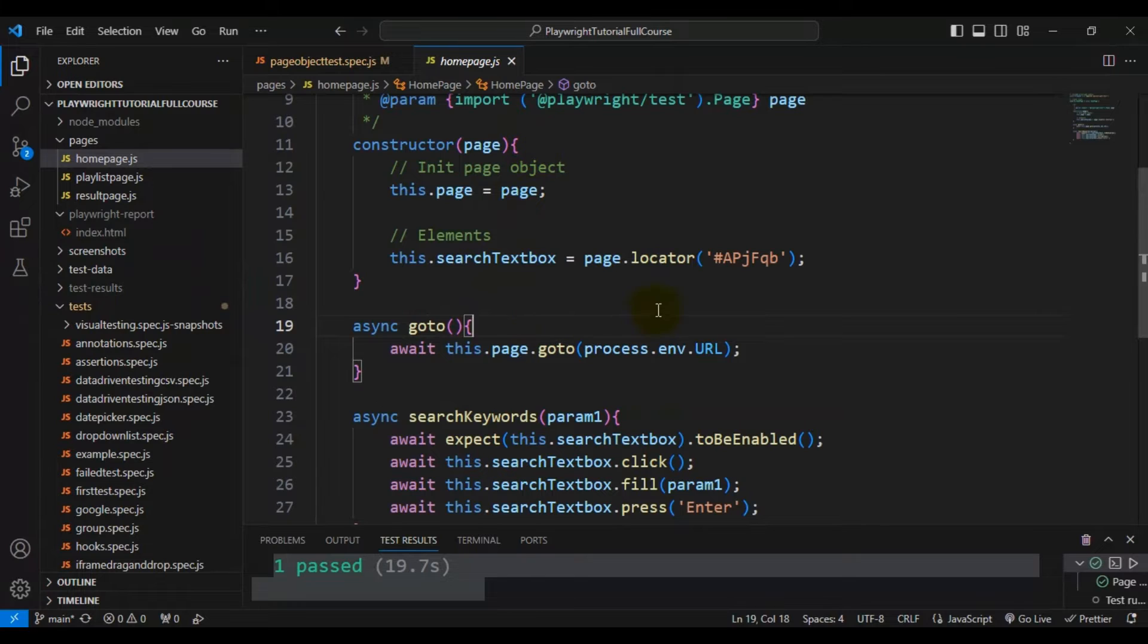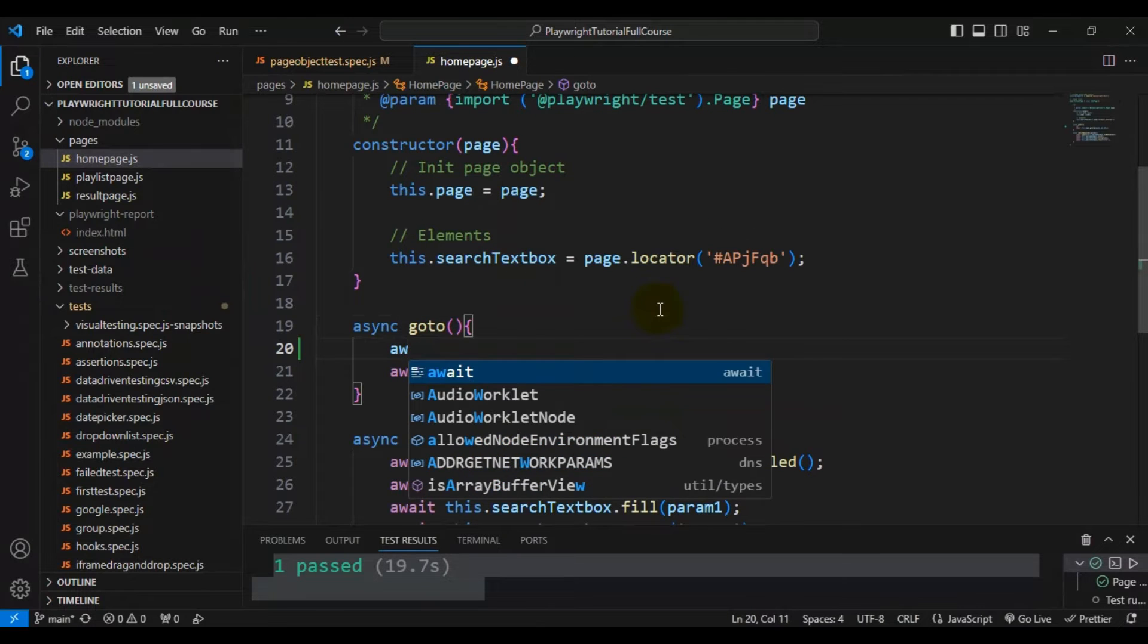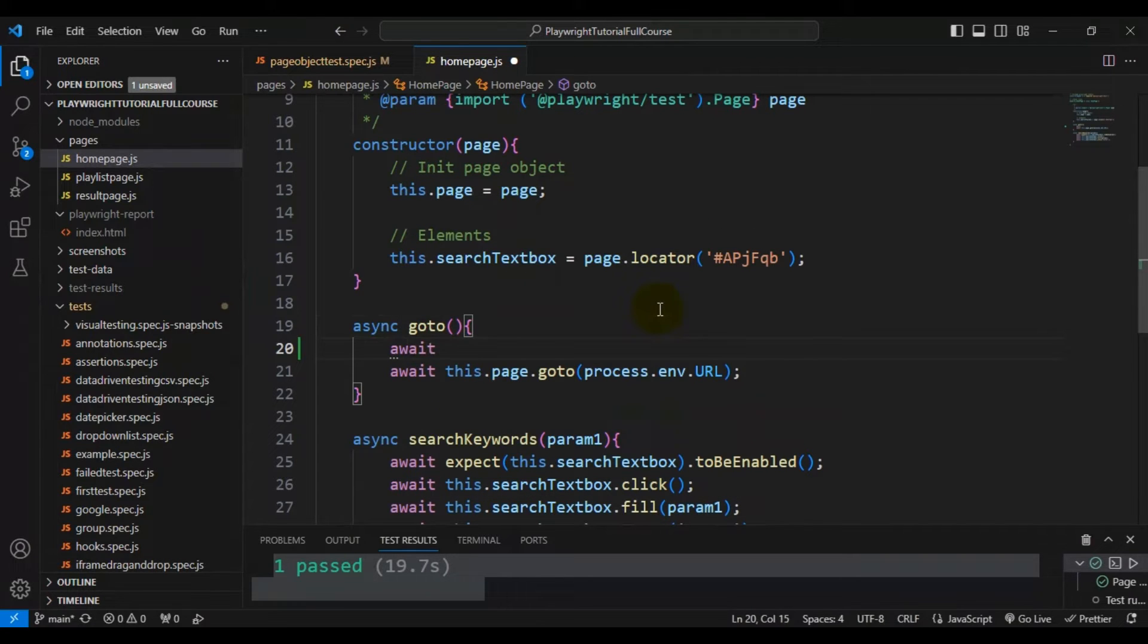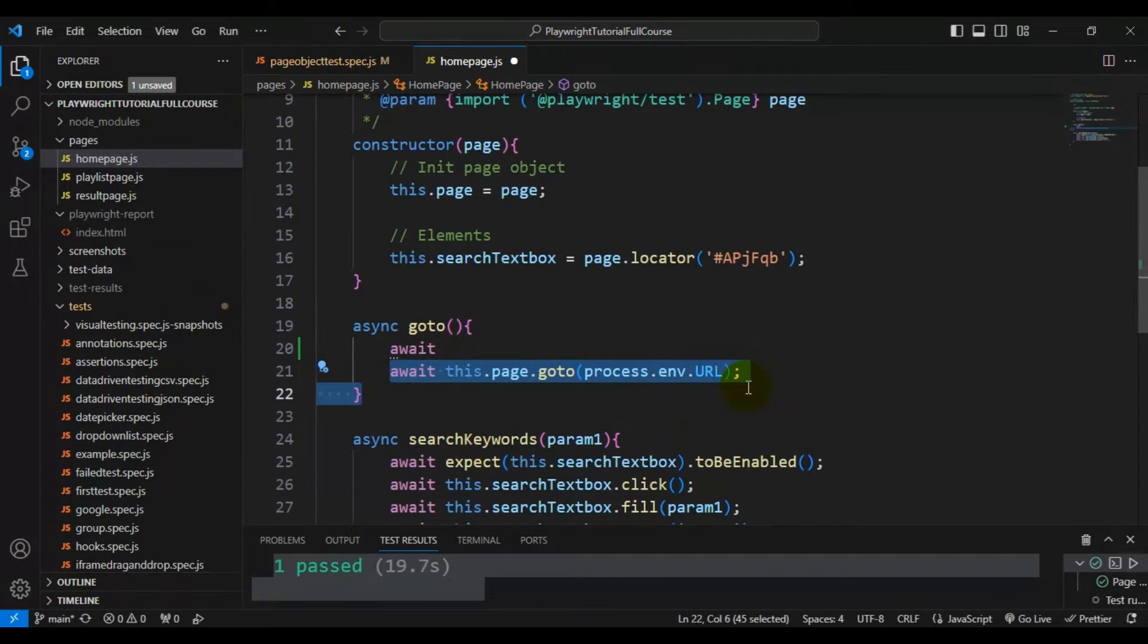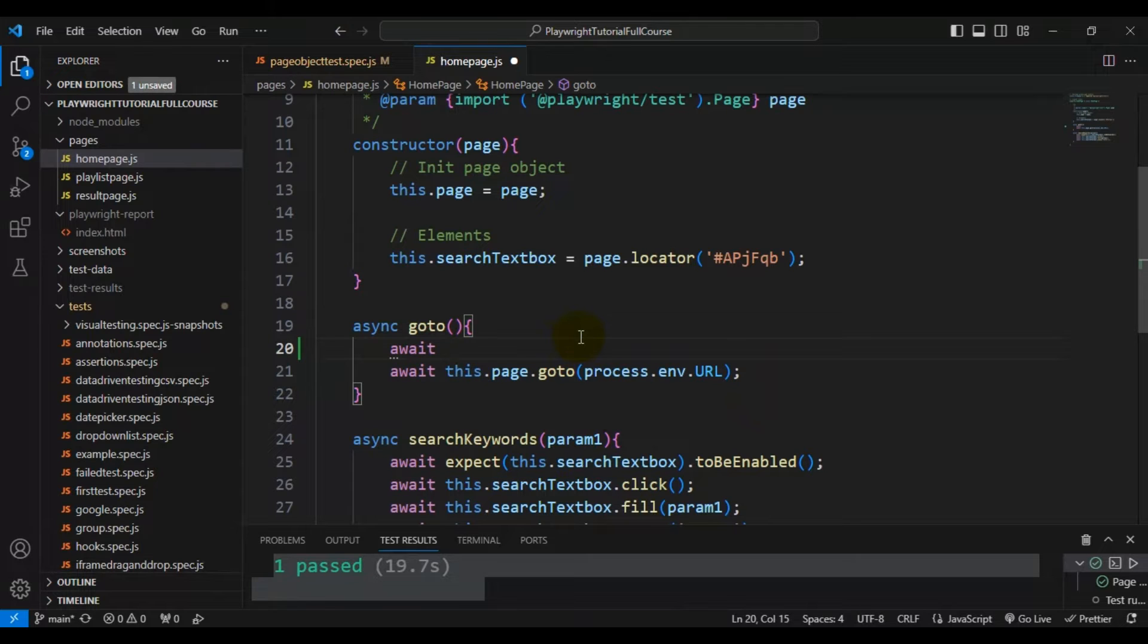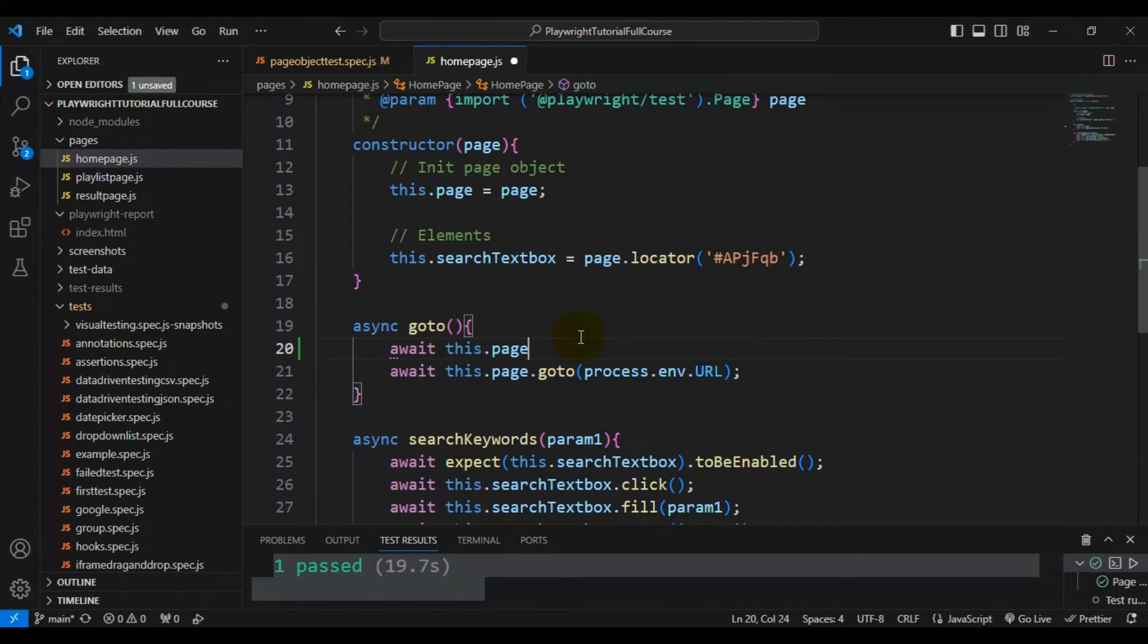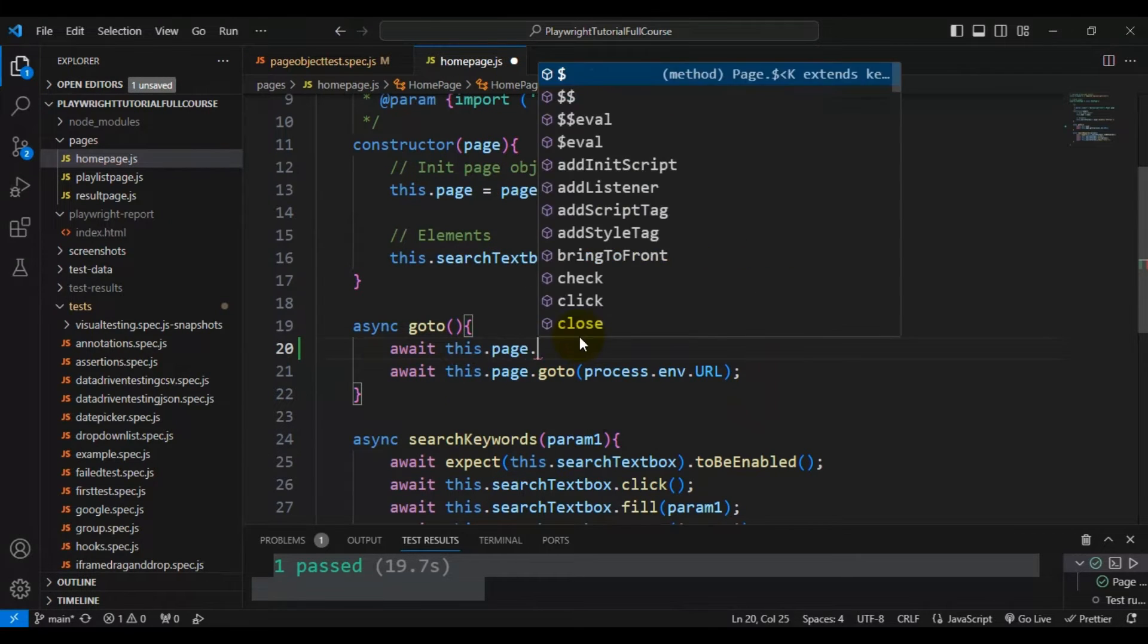There you need to set the viewport size. Here I'm using one statement as await. Before we navigate to the URL, I'm writing one simple statement. I'm writing await followed by using the page object.